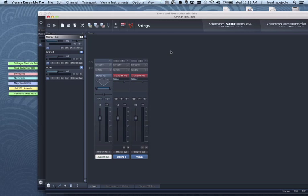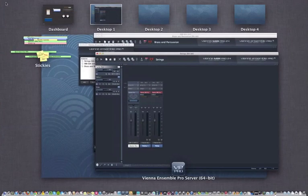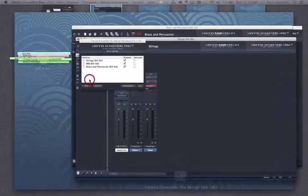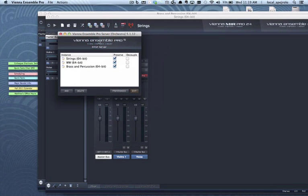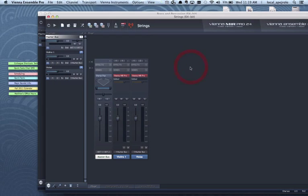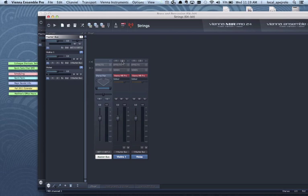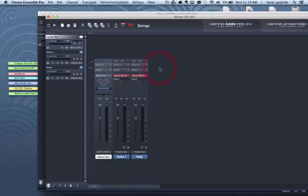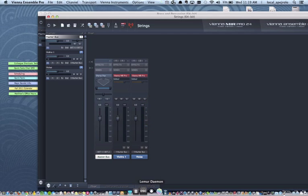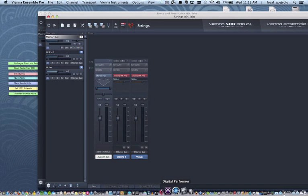So I would exactly do the same setting that I did for the previous example. So I launch the VN Ensemble Pro, create three instances, set up each instance with the instruments I need. Make sure that you set up your midi channels and your plugin midi for each instance.